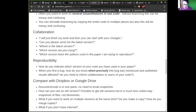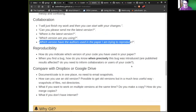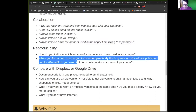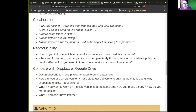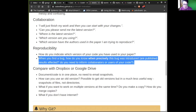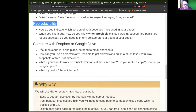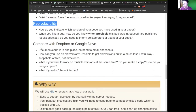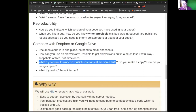Especially the last question is really about reproducibility. For reproducibility, we need to be able to indicate which version of the code was used in a paper. When you find a bug, you want to know precisely when it was introduced. Are published results affected? If we don't have version control, it's really hard to answer these questions. Many of us collaborate through Dropbox or Google Drive — you don't need to email snapshots there, but it's not the same thing. What if you want to work on multiple versions at the same time? How do you do branching with Dropbox and Google Drive?